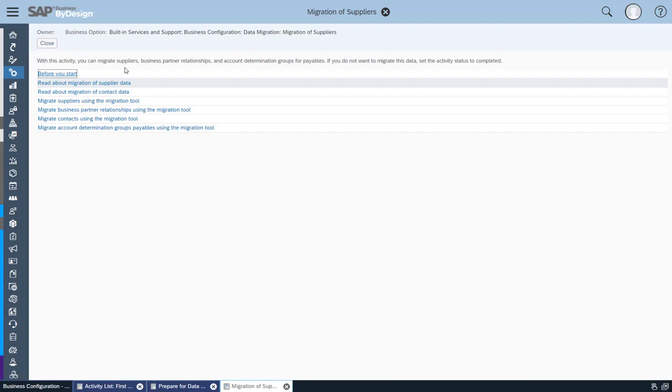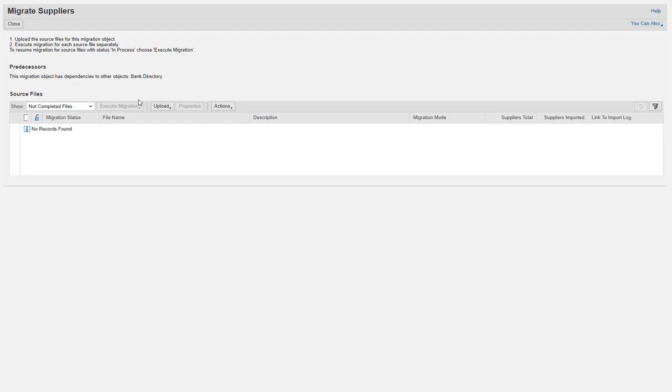After you have prepared the migration template, click Migrate Suppliers Using the Migration Tool. The Migration Tool for Migrating Suppliers opens.